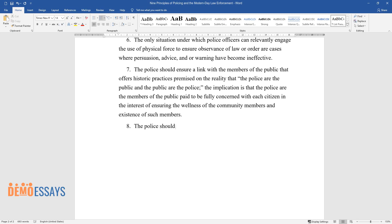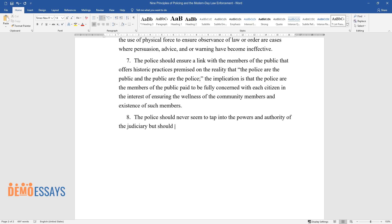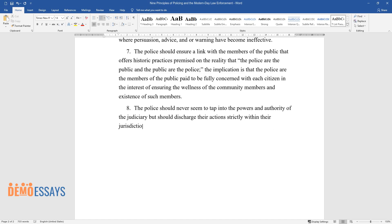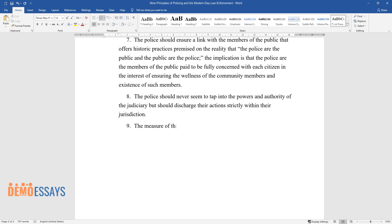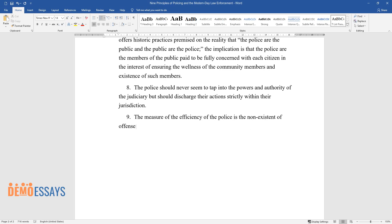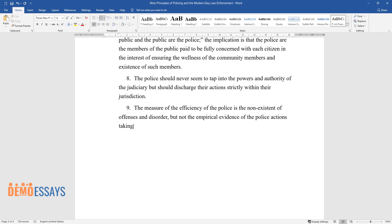The police should never seem to tap into the powers and authority of the judiciary but should discharge their actions strictly within their jurisdiction. The measure of the efficiency of the police is the non-existence of offenses and disorder, but not the empirical evidence of the police actions taking care of it.